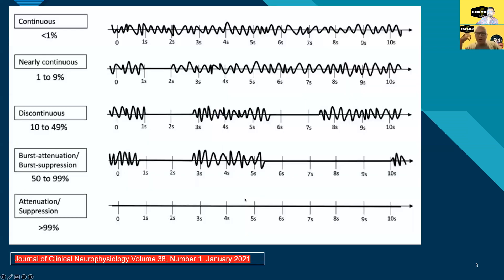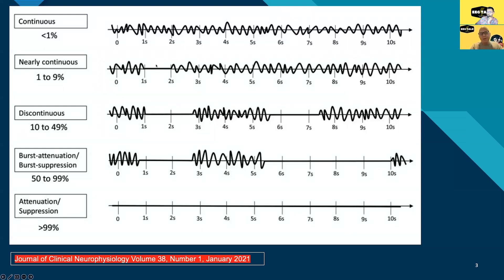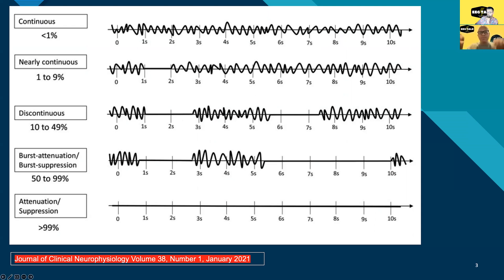We're also going to talk about burst suppression with epileptiform activity. Looking at the diagram, we have continuous EEG at the top, then nearly continuous with a brief intermittent suppression, then discontinuous — less than 50% of the time suppressed. Then we get into what's officially called burst suppression where it's flat — or burst attenuation if the reduction is at least 50% but not down to 10 microvolts — and complete suppression or attenuation at the bottom.